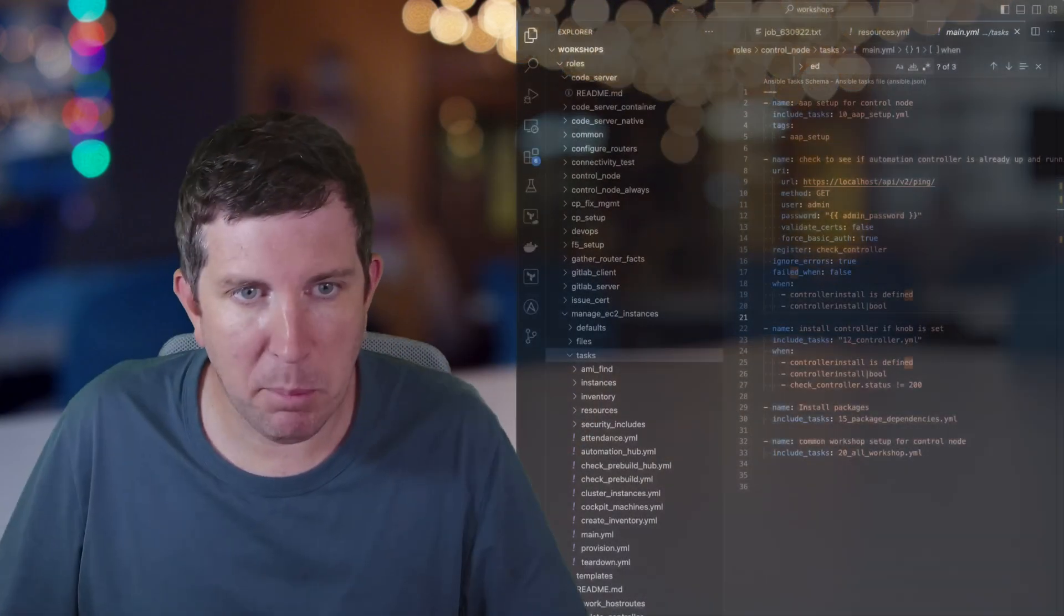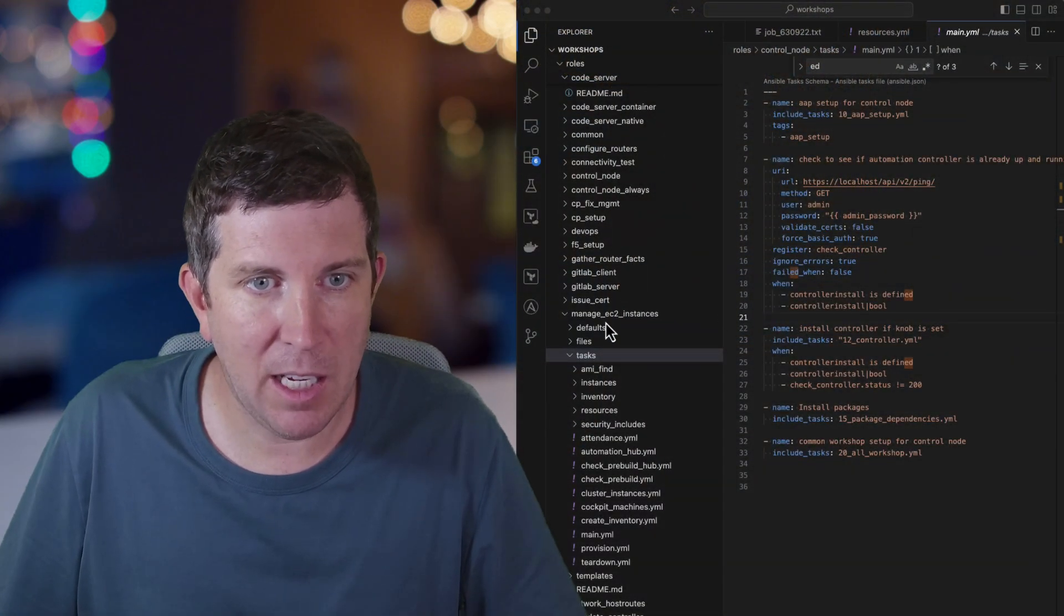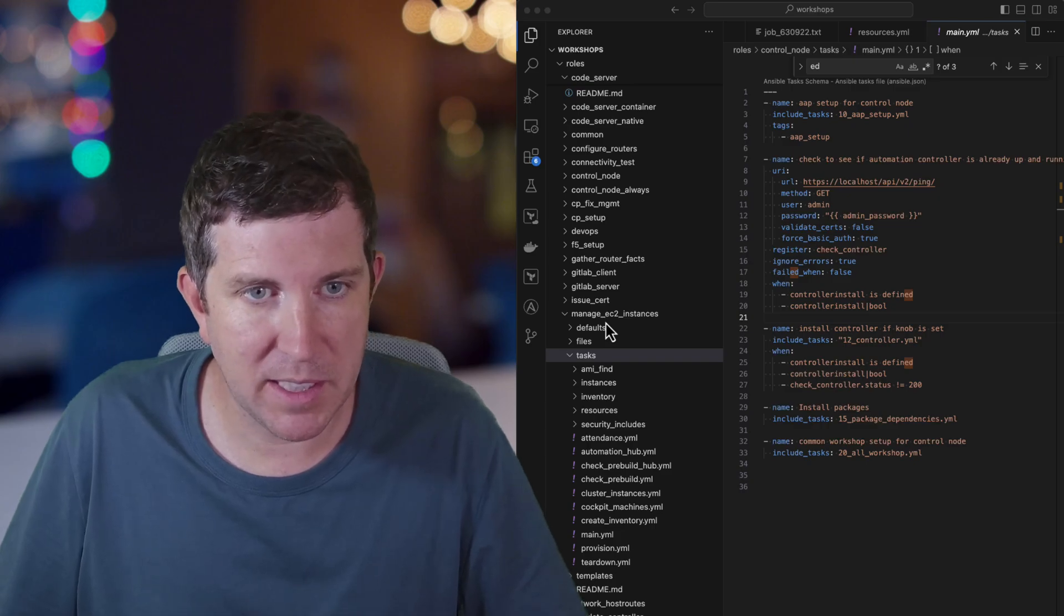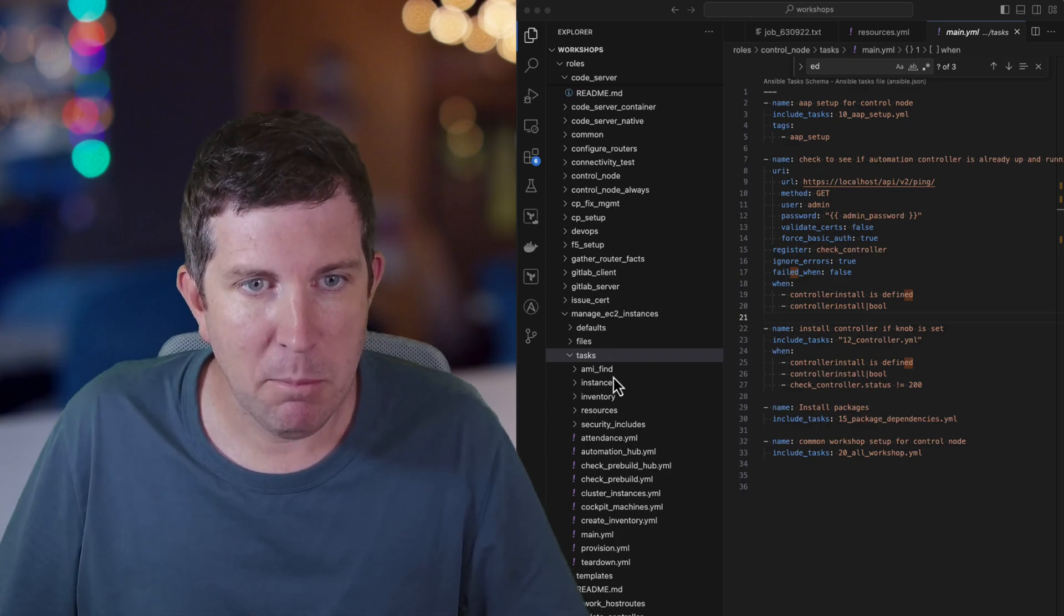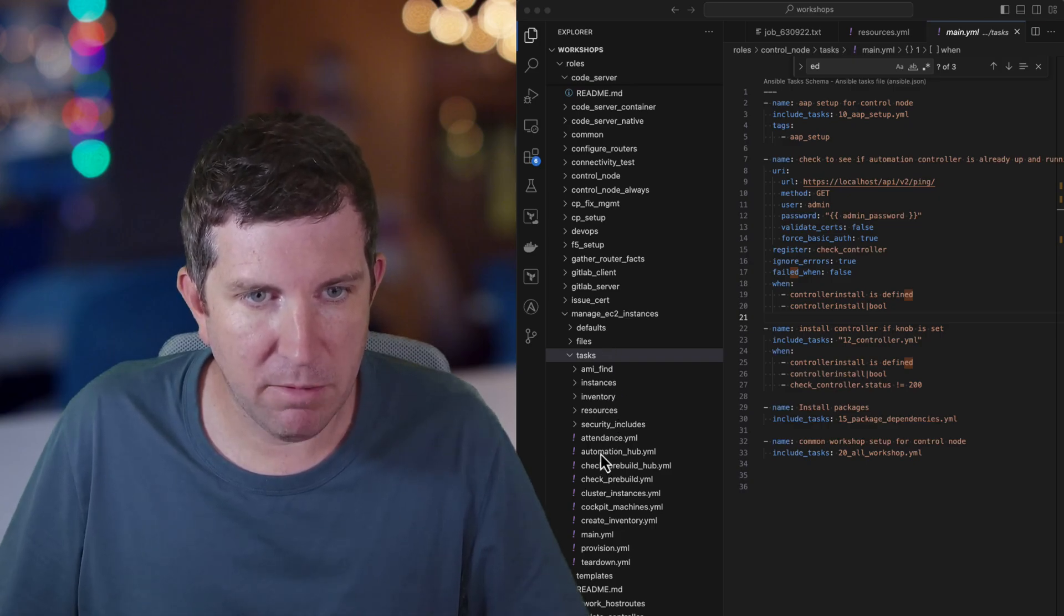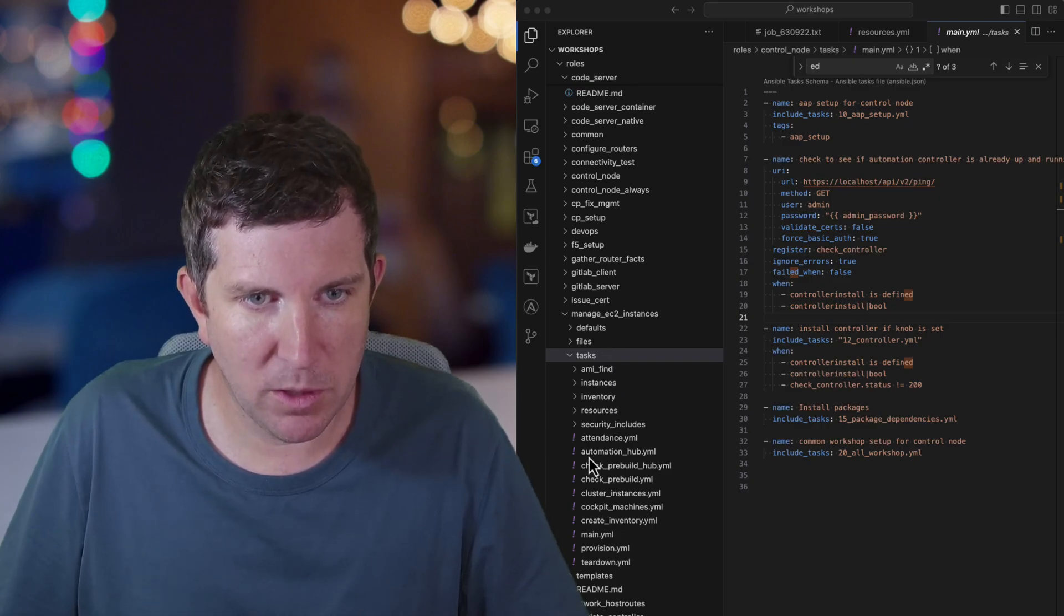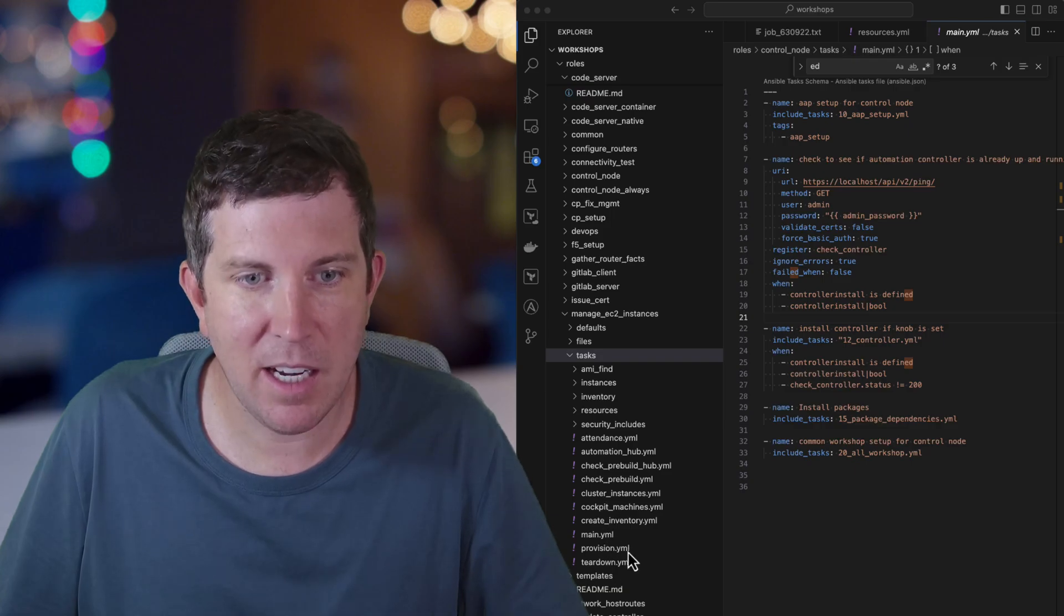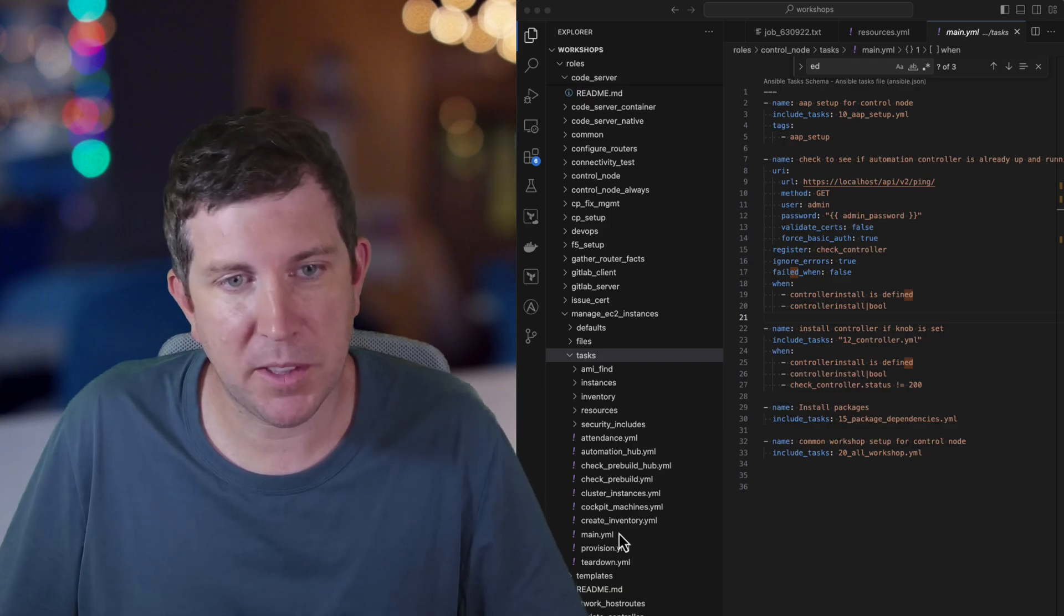So let's look at an example. Here's a role that I need to work on and simplify because it has a ton of files. You actually see one, two, three, four, five, six, seven, eight, nine, ten YAML files in there.